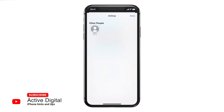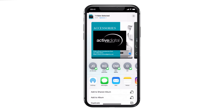It will ping on the device you've sent it to for them to either decline or accept. If they accept, you will see on your screen that it comes up as sending and then sent — and that is it. That photo, video, or bit of information has now been sent across to your contact.